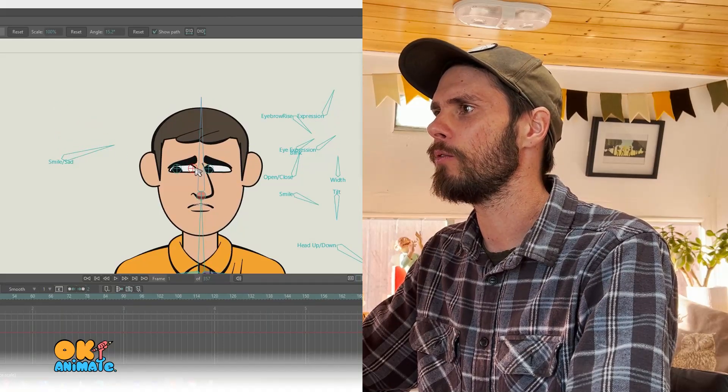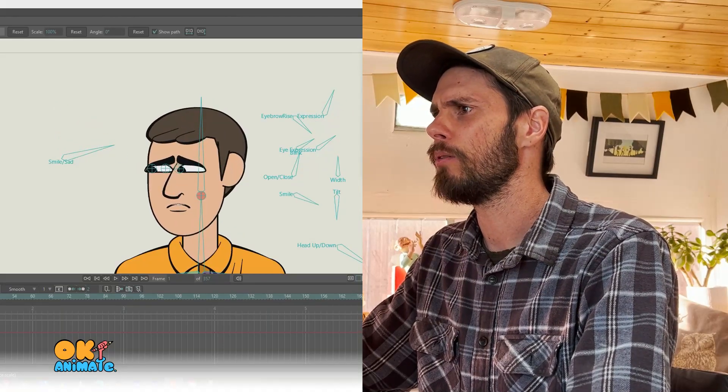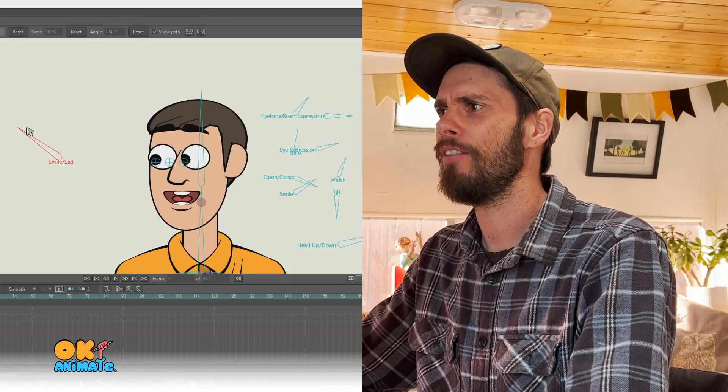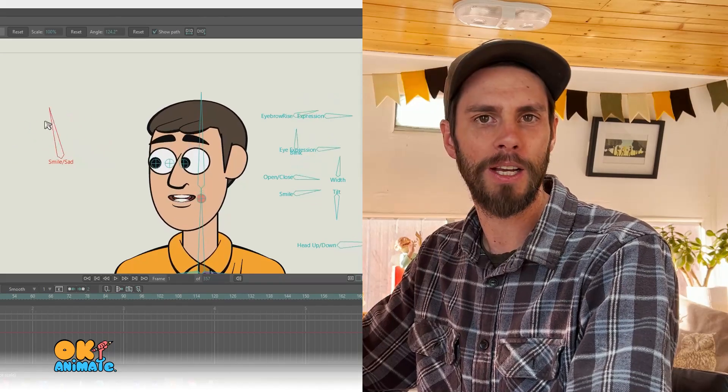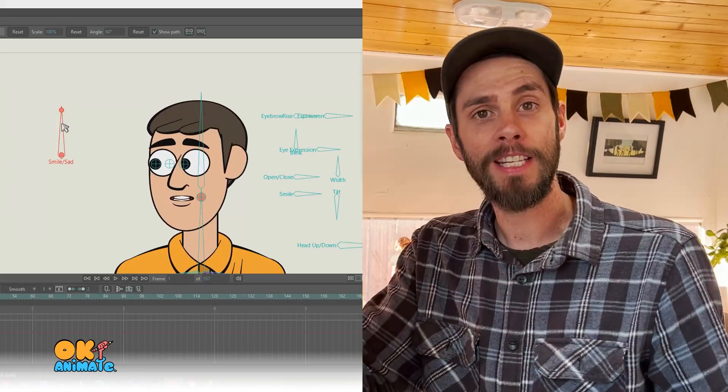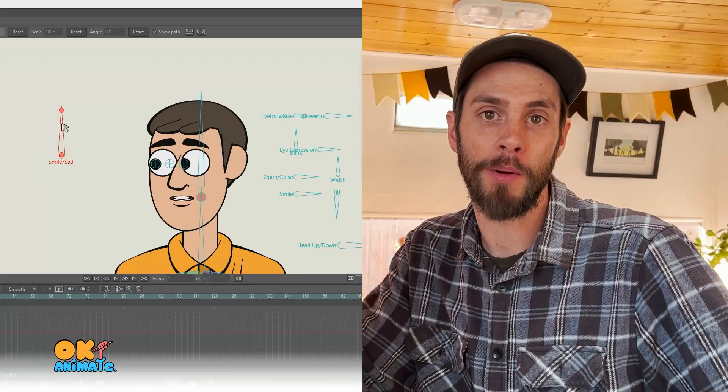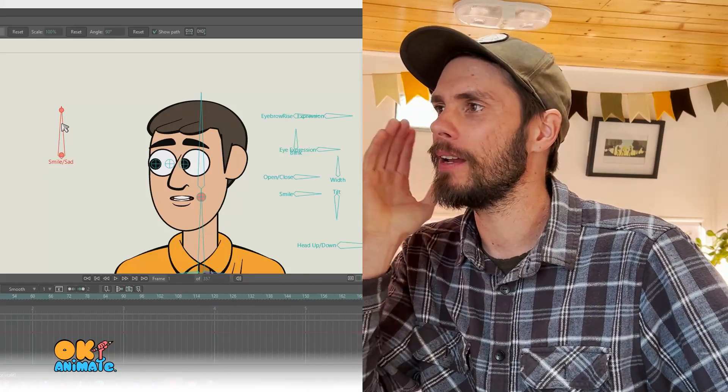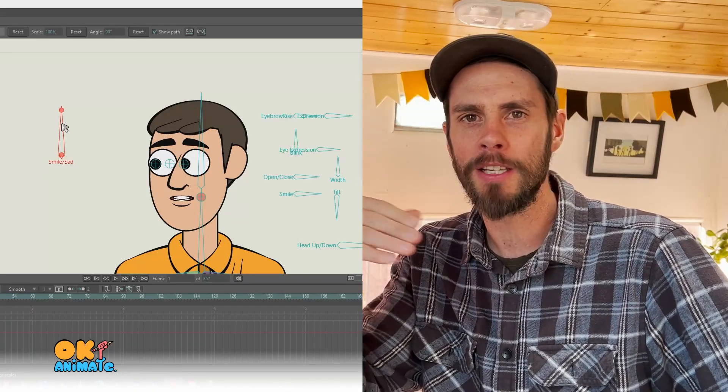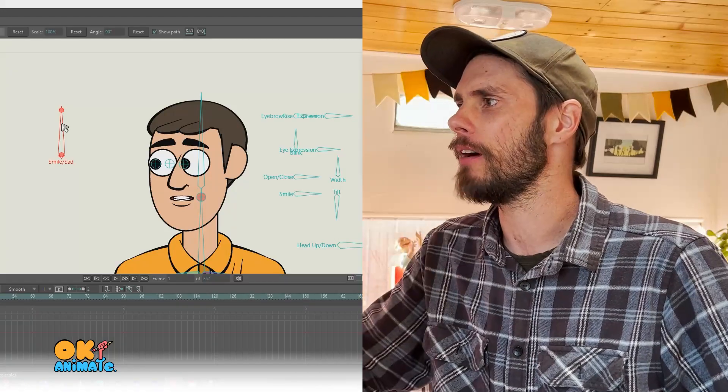And you can maneuver things around, rotate the head and everything will adjust accordingly. So that's it. A real simple trick using smart bones and go ahead and get wild with it, create some emotions and whatever you can think of.